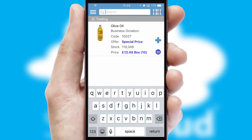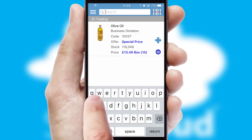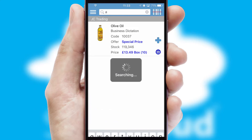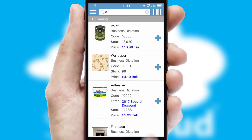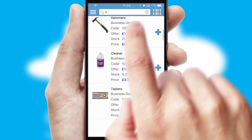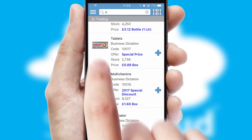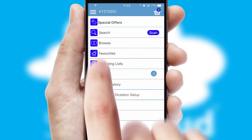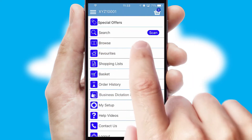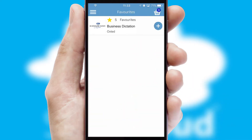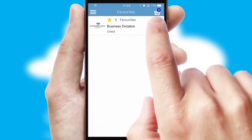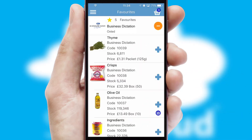You can also search for products by name, code or other key search words. Re-ordering regular items is quick and simple as you can maintain your own list of favorite products.